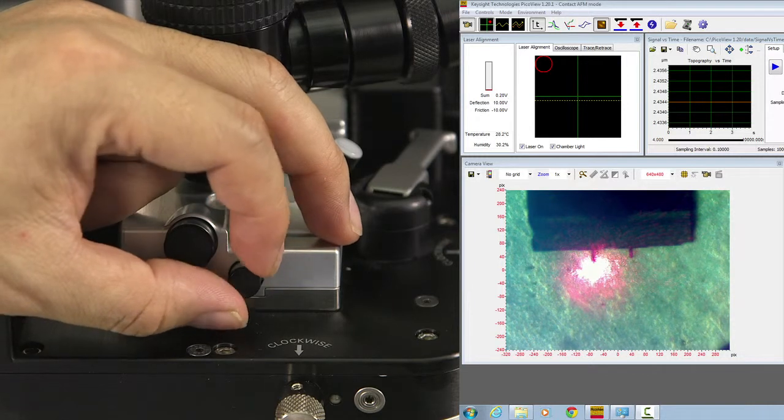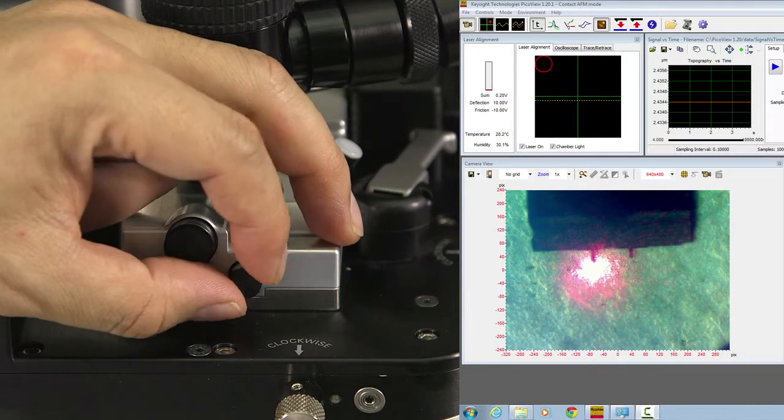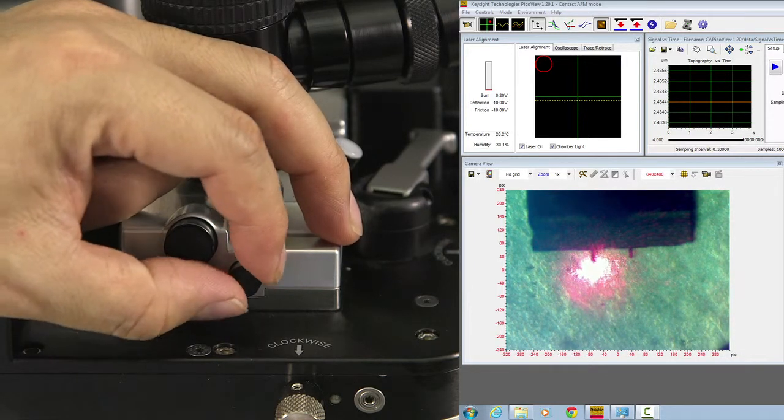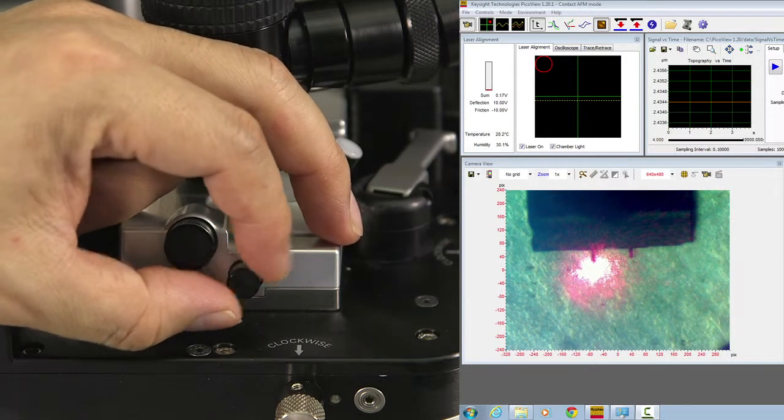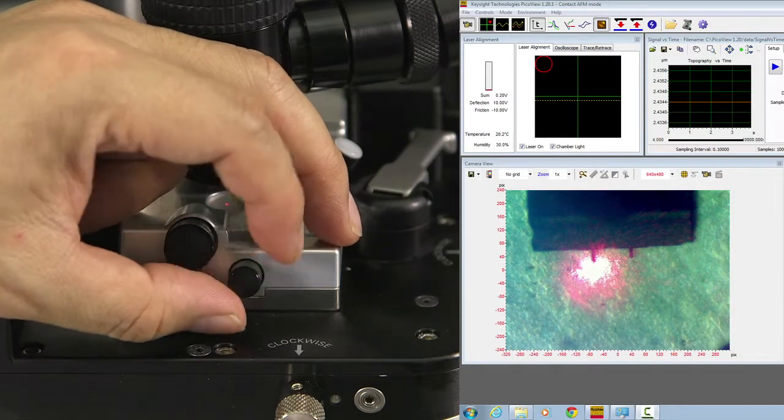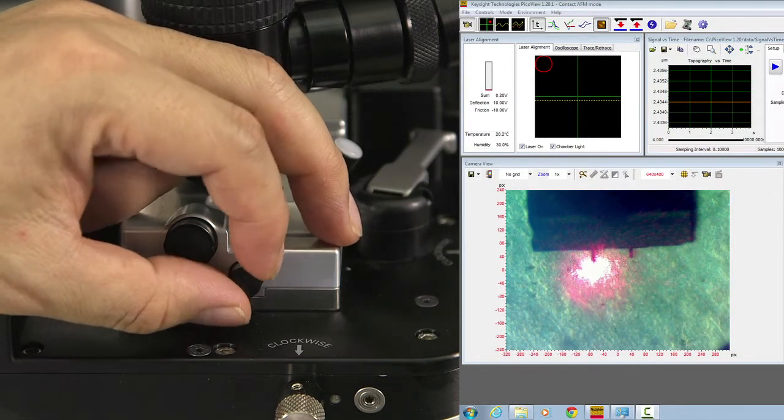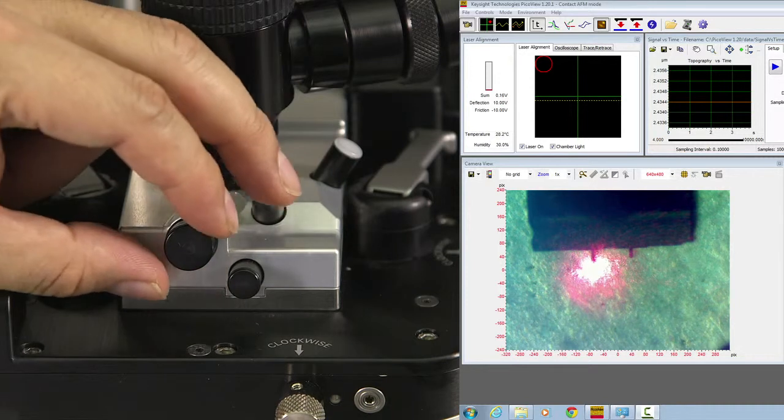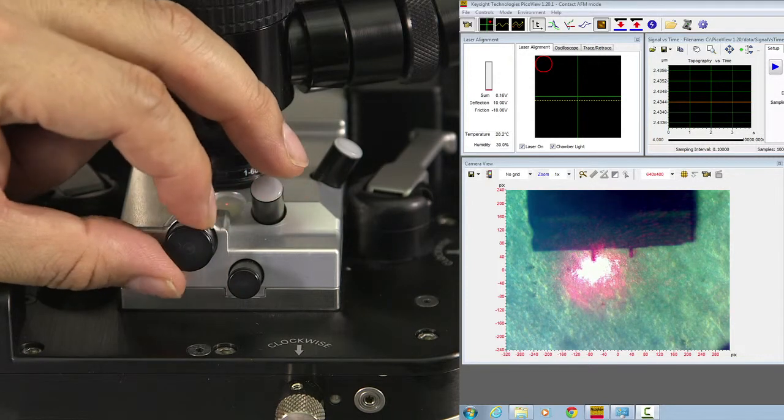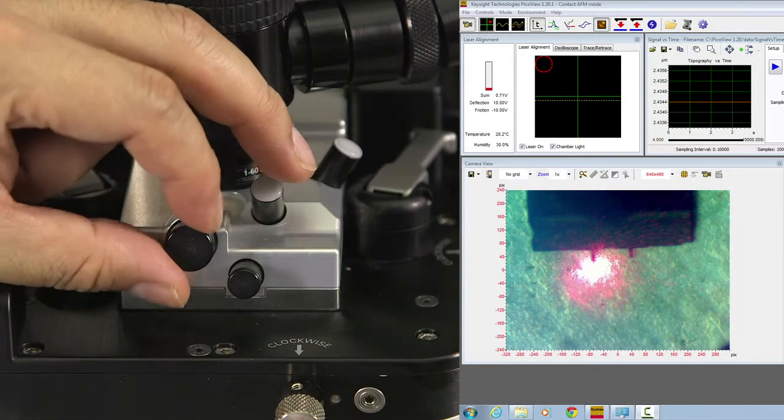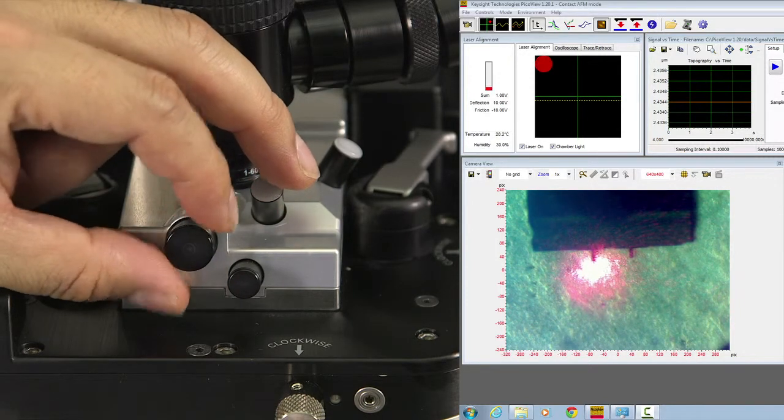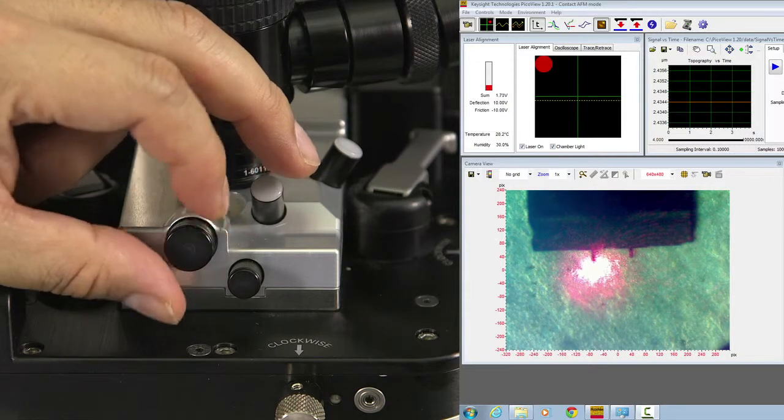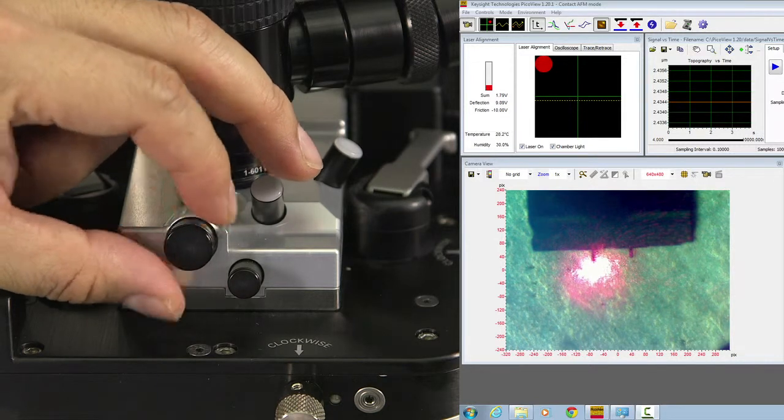Look at the sum signal. You should move the knob so the sum signal goes higher until it maximizes. Then you adjust the other knob also towards the direction that the sum signal goes to maximize.